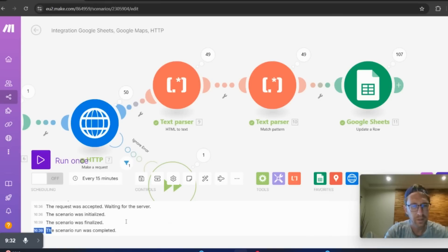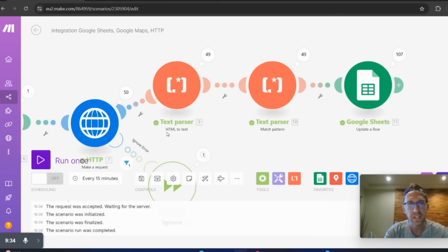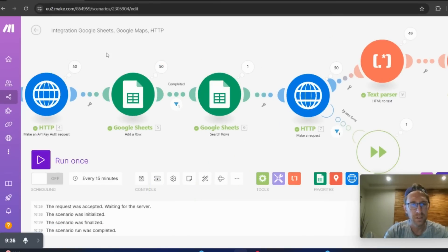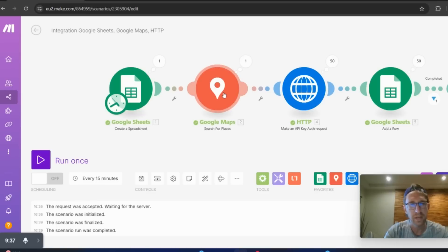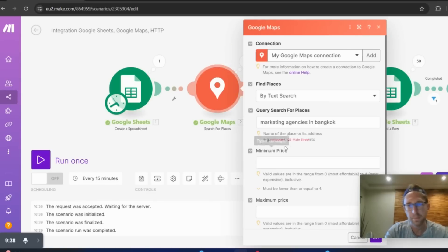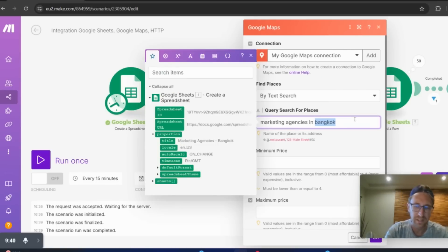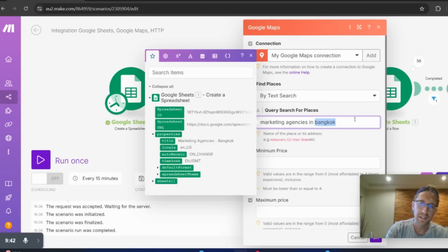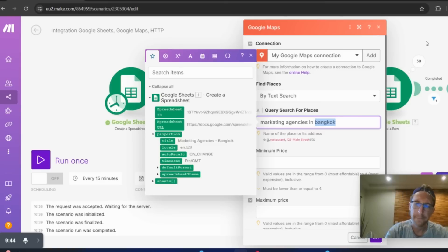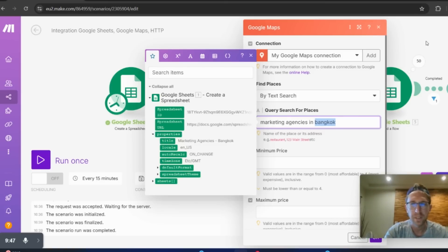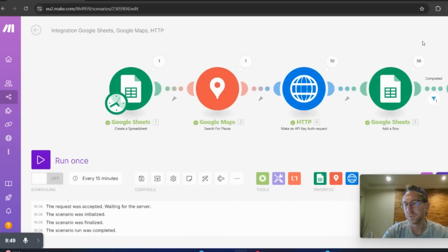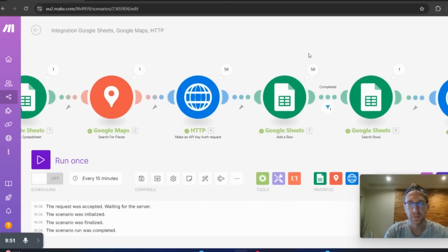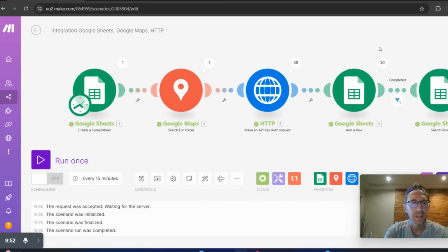The scenario has finished running and is now complete. And then if I want to do that for let's say, marketing agencies in Pattaya, Chiang Mai, Phuket, could be Koh Samui, whatever, anywhere around the world, any industry, any location, it's definitely possible as long as the company is on Google Maps.